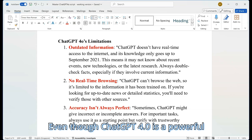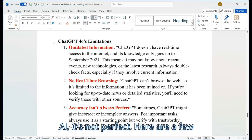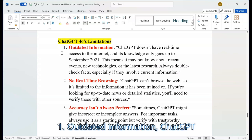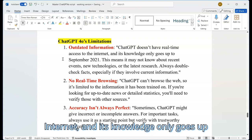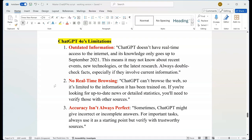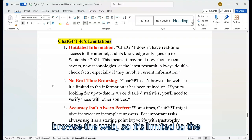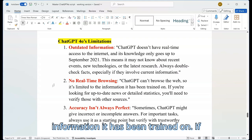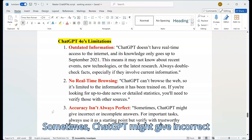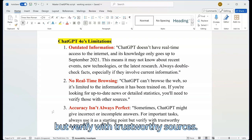Even though ChatGPT 4.0 is a powerful tool, it's important to understand that it has some limitations. Like any AI, it's not perfect. Here are a few things to keep in mind. First, outdated information — ChatGPT doesn't have real-time access to the internet, and its knowledge only goes up to a certain cutoff date, meaning it may not know about recent events, new technologies, or the latest research. Always double-check facts, especially if they involve current information. Second, no real-time browsing — ChatGPT can't browse the web, so it's limited to the information it has been trained on. If you're looking for up-to-date news or detailed statistics, verify those with other sources. Third, accuracy isn't always perfect — sometimes ChatGPT might give incorrect or incomplete answers. For important tasks, always use it as a starting point but verify with trustworthy sources.